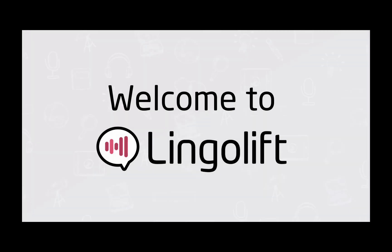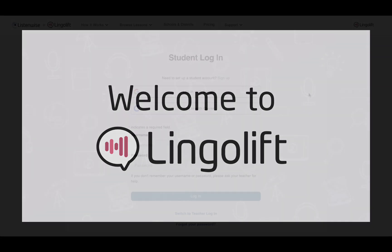Welcome to Lingolift. This video will show you how to log in for the first time.